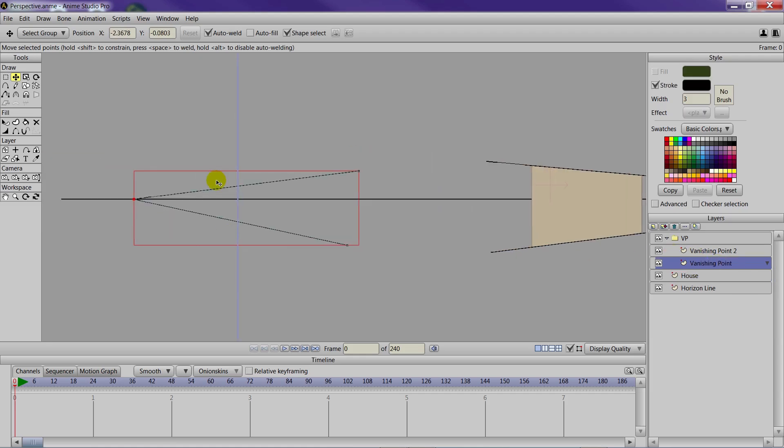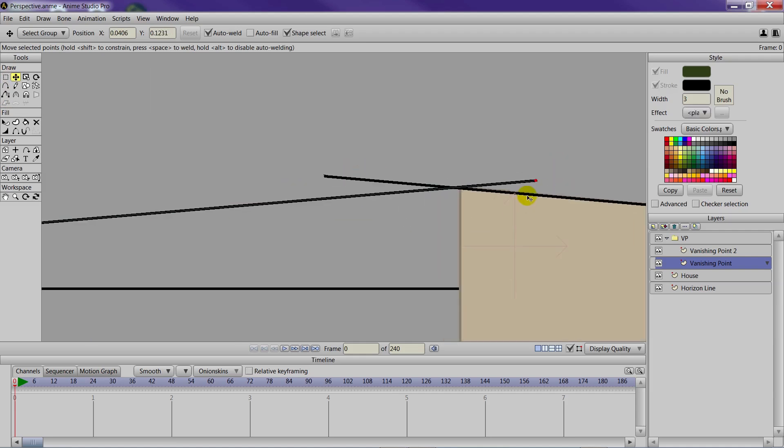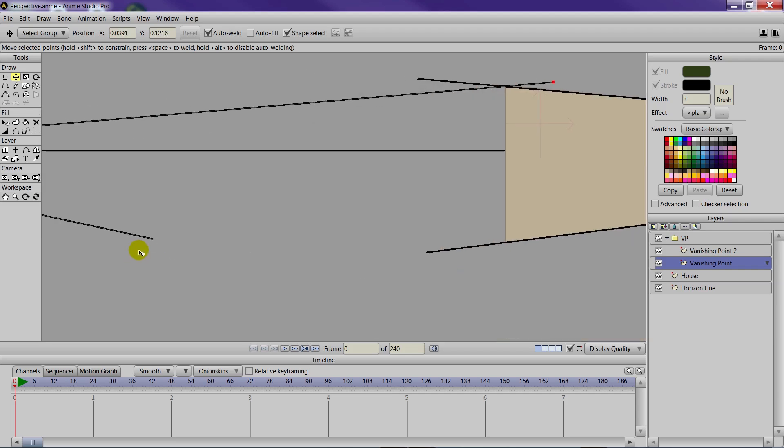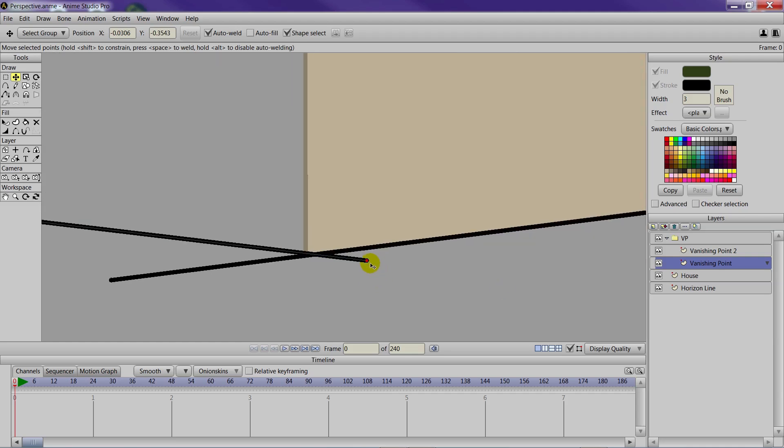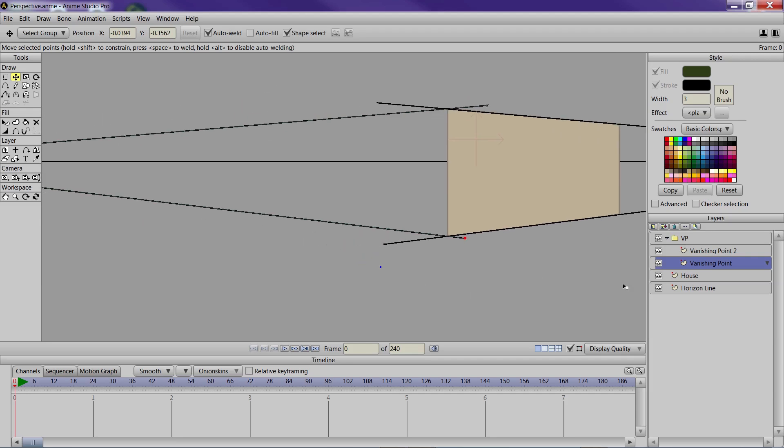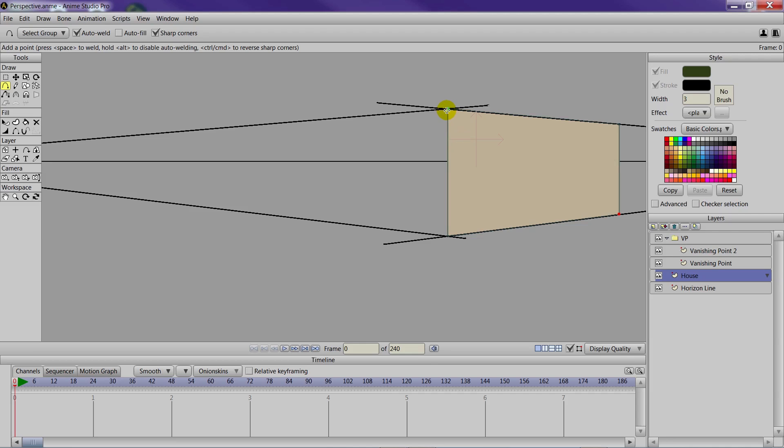We can now take the second vanishing point here, move it in, and try to match those points as close as possible on the top and bottom. So you can see now where we're intersecting between the two vanishing points. And that will be the guide for the second wall. So we can go into the house layer and draw out these lines based on the vanishing points. We can go down like this and over like that.